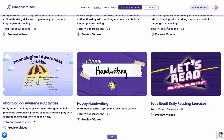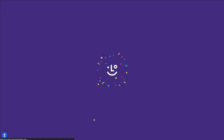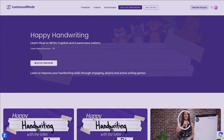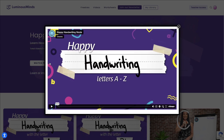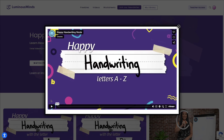Click Preview Videos to access all individual videos within a course. For any course, you can click the Watch Preview button to see a sample set and snippets from some of the videos within that course.